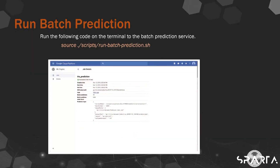Now let's run a batch prediction job on Cloud MLE. The code to execute a batch prediction call on Cloud MLE is provided in the following and stored in runbatchprediction.sh. Run the following code in the terminal to call the batch prediction service.